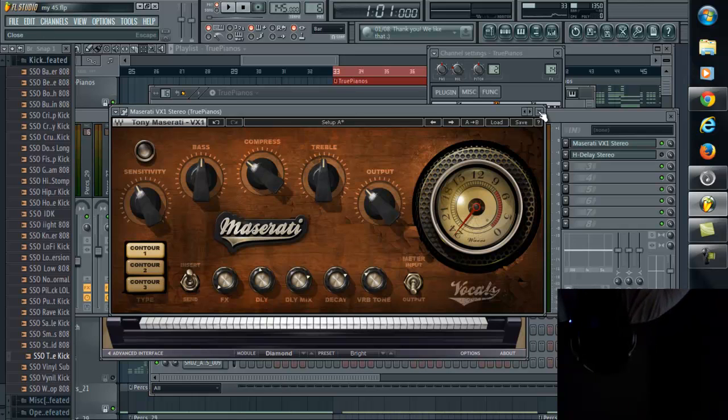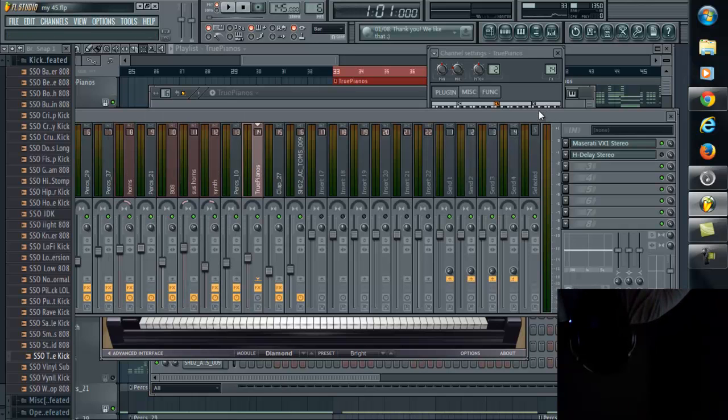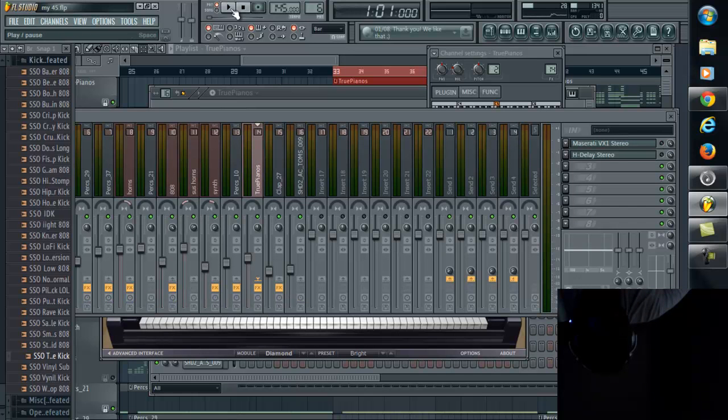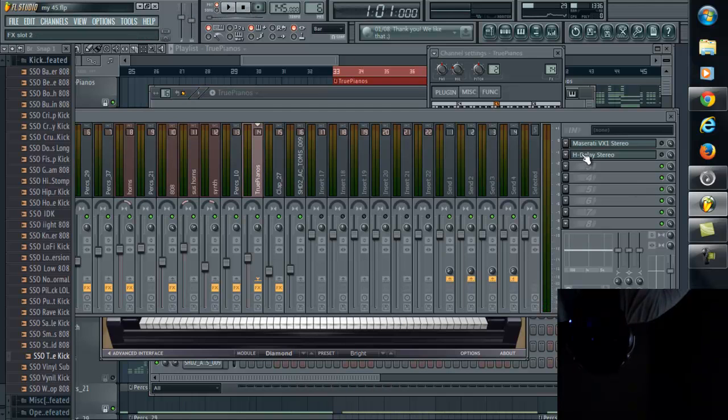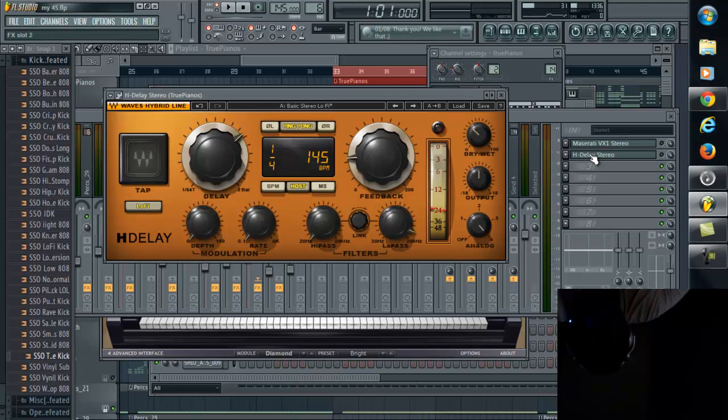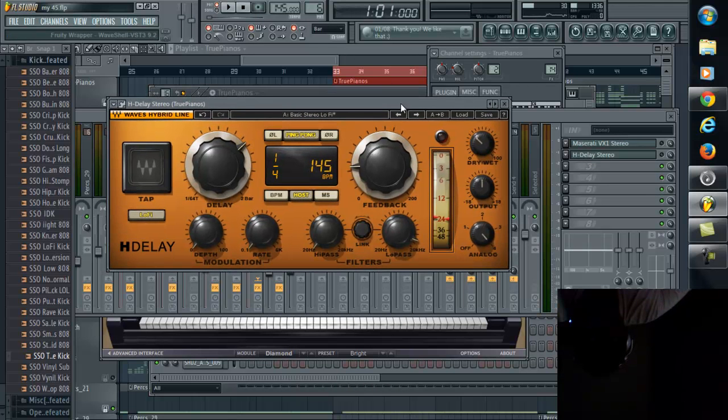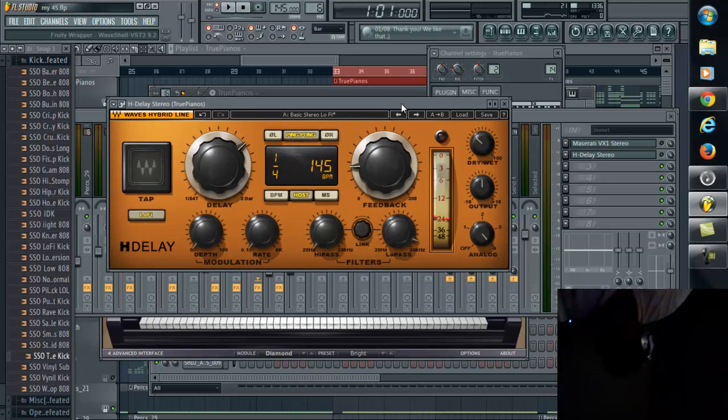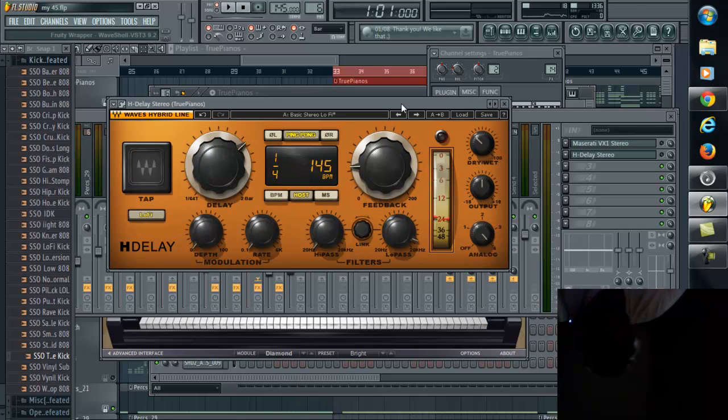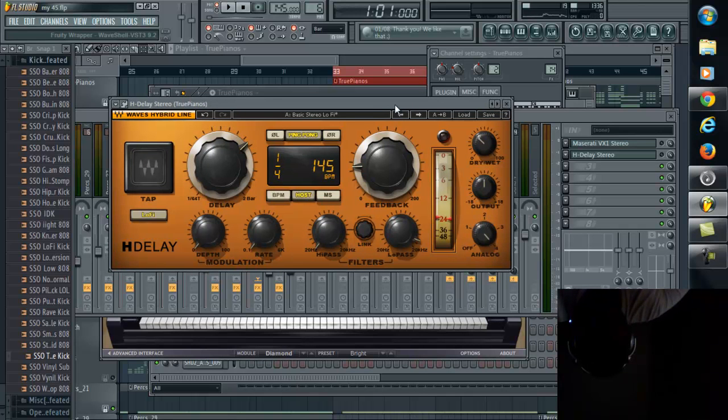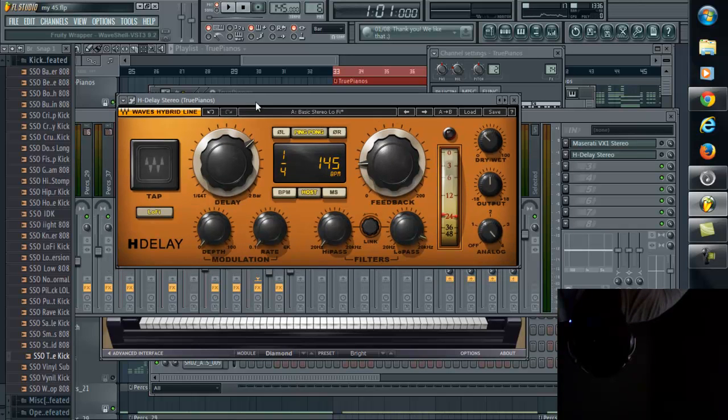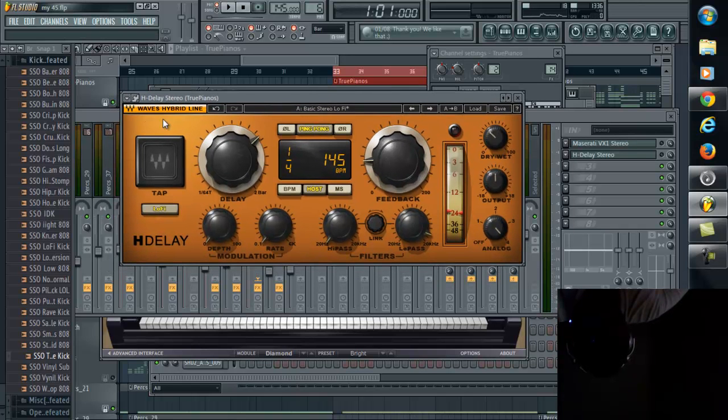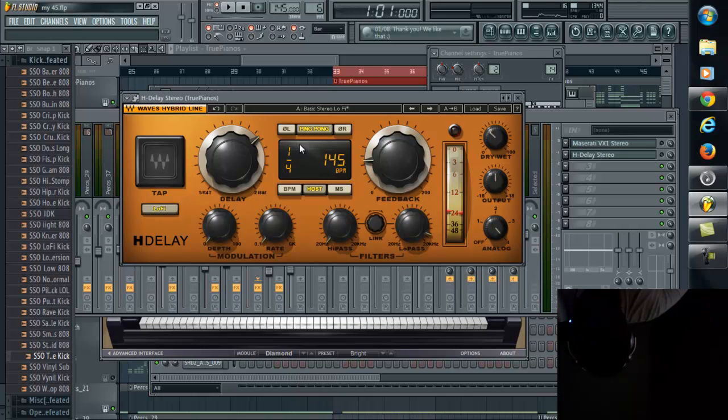Moving on to the next plugin, and I'll let you hear the dry version of the melody once again. You got H-Delay Stereo, so if you want to check something out for a delay. I was gonna go with the Manny M plugin, but I usually use that, so I just want to try something different. So I put up the H-Delay from the Waves bundle yet again.